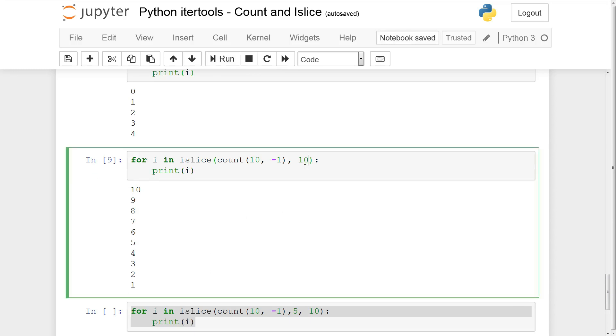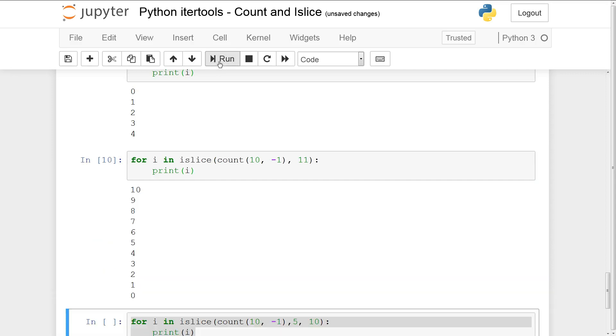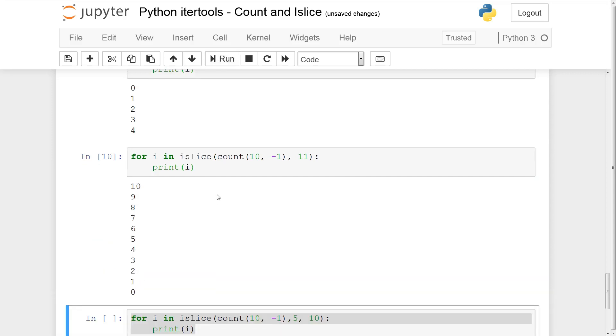From 10 to 1. Now if you actually wanted 0, I guess you can just do this 11. So this is basically from 10 to 0.